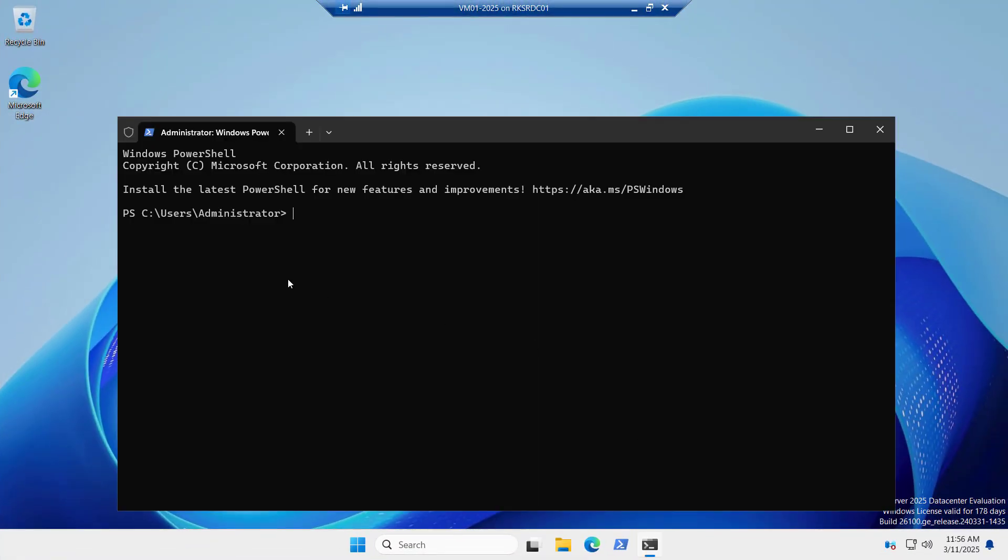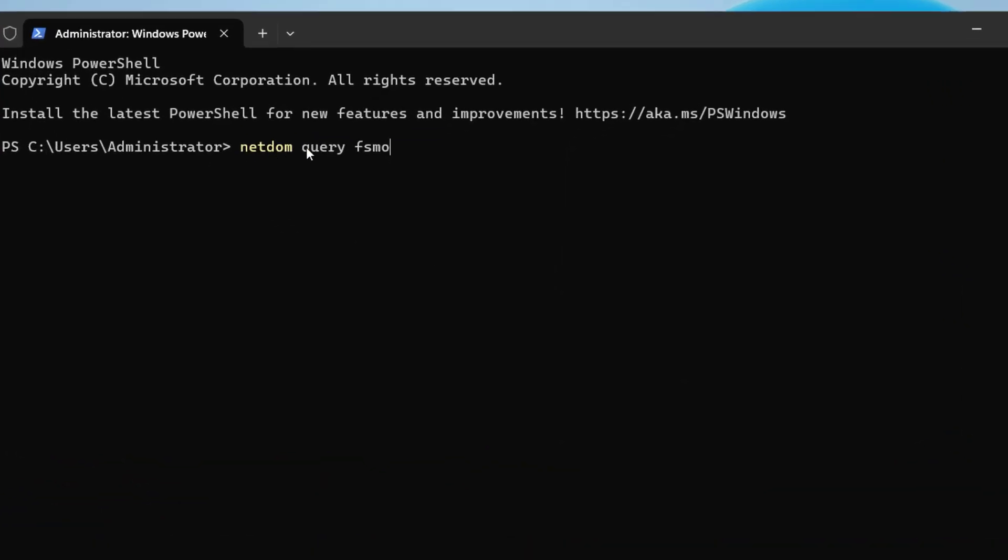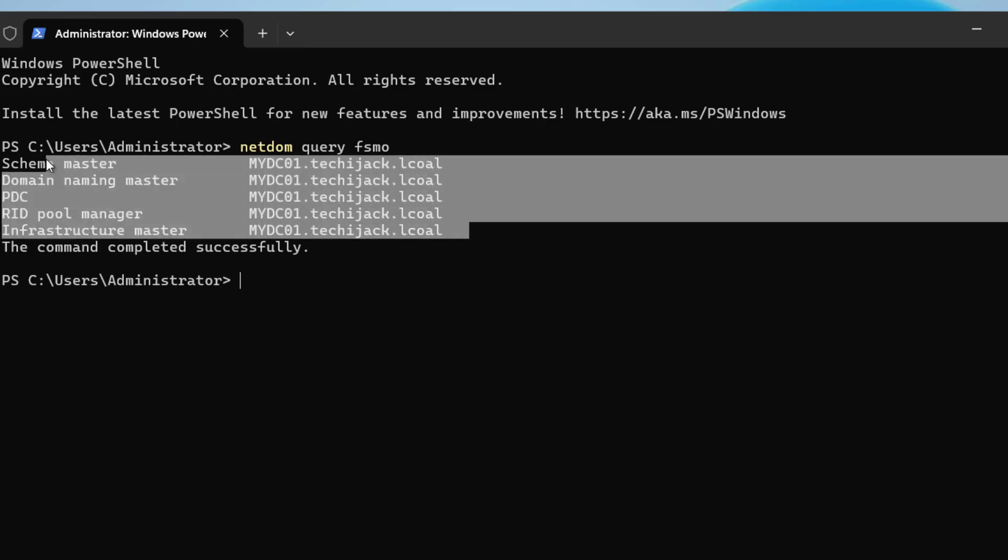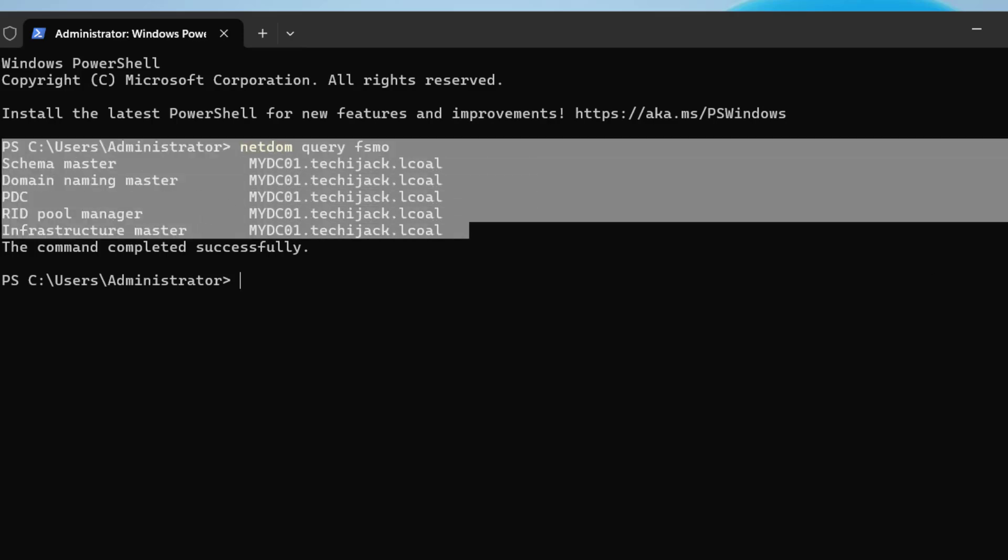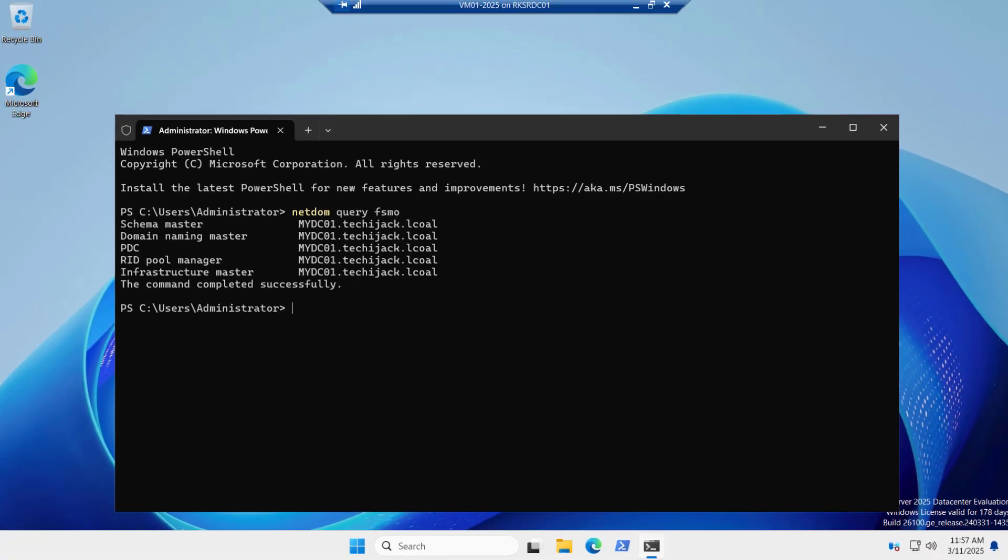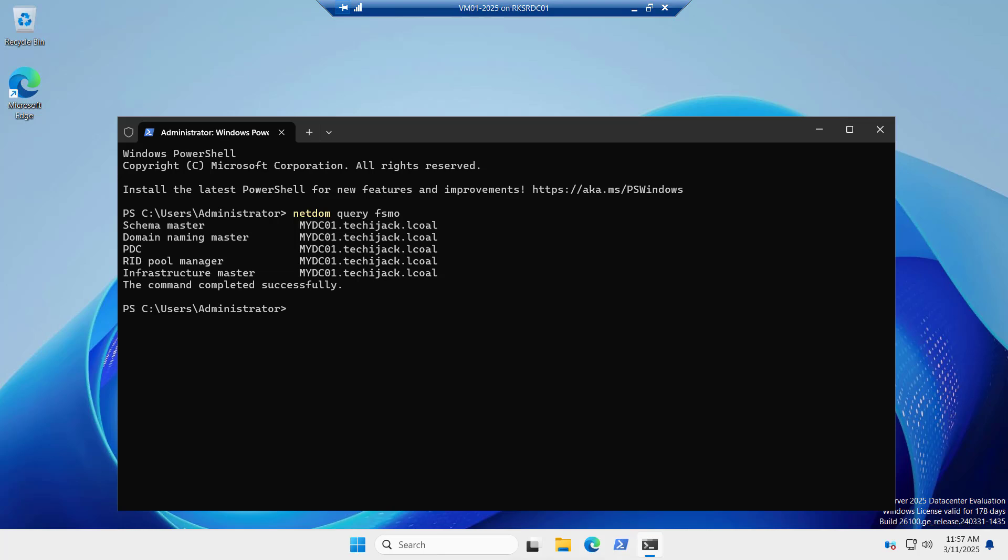Let me close this to make sure that everything is installed perfectly. You can just try to run this command netdom query FSMO. And you can see these five roles like schema master, domain naming master, PDC, RID pool manager and infrastructure master. These roles should be there on your domain controller. And I suggest to learn more on these roles. Because in a large environment, if you have multiple domains, you can split these roles. Right now only one domain controller is there, so all the roles are residing in this server. But if you have a large environment, you can split these roles and put different roles on different domain controllers. So our active directory has been installed successfully.